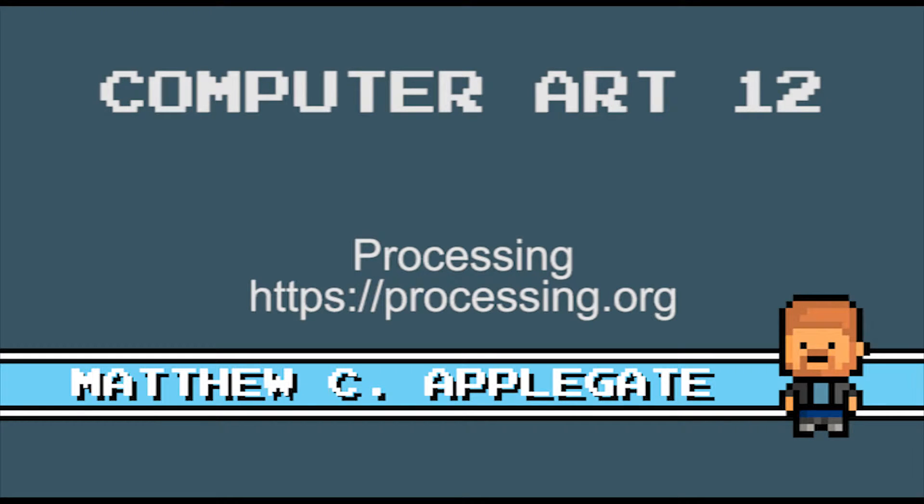Hello and welcome to 5 Minutes to Code with your host Matthew C Applegate. Today we are going to be looking at some examples in Processing.